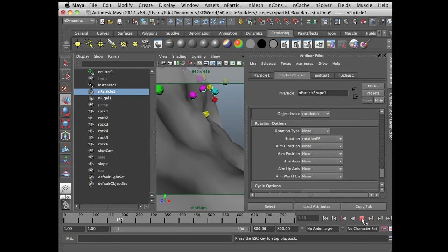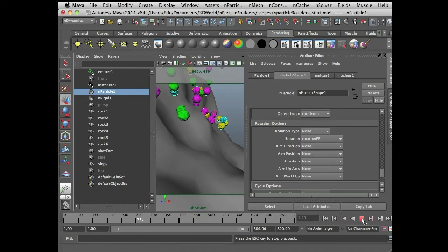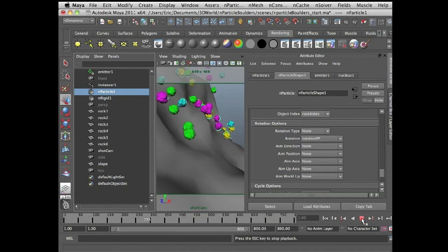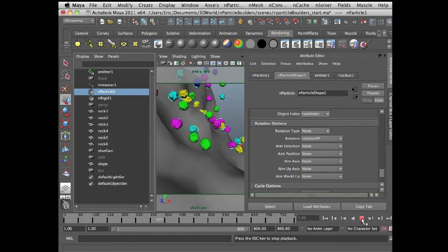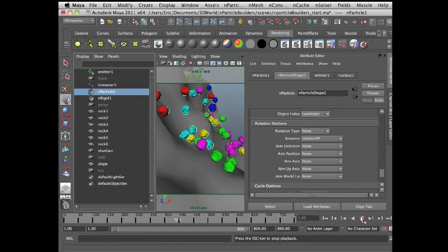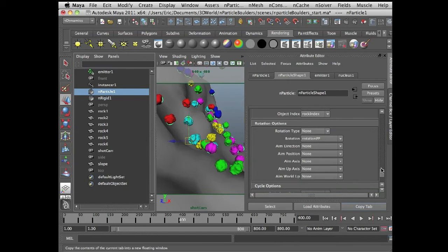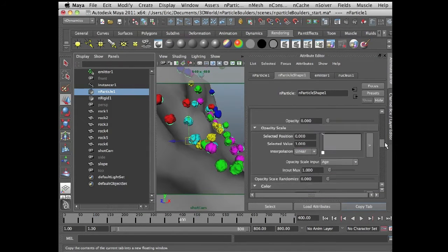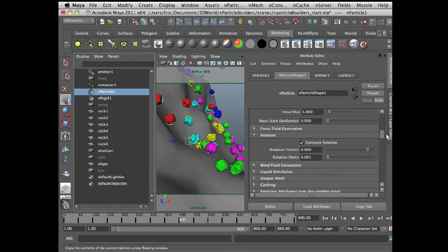Now we're starting to get some nice tumbling action once they encounter the surface. If we take a look up here at the rotation attributes, this is essentially how we're going to control the rotation. What I'm getting out of here by default is already looking pretty nice.